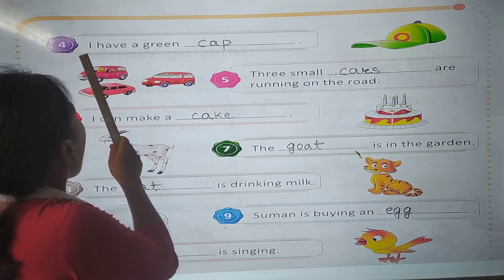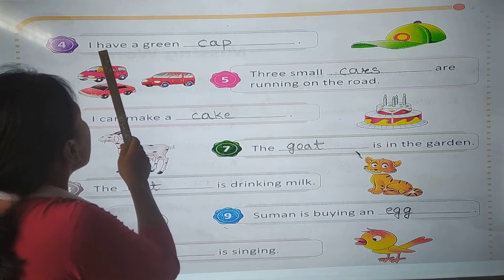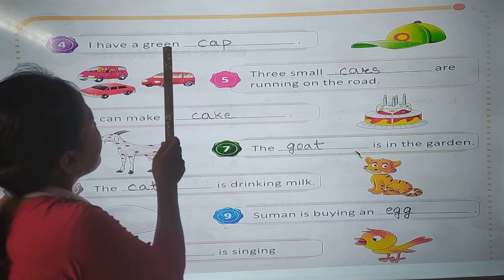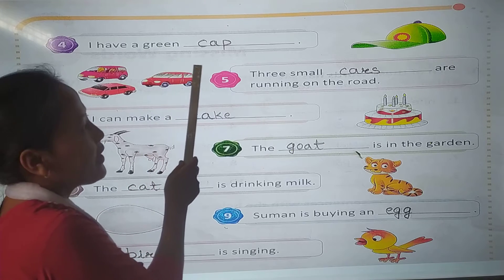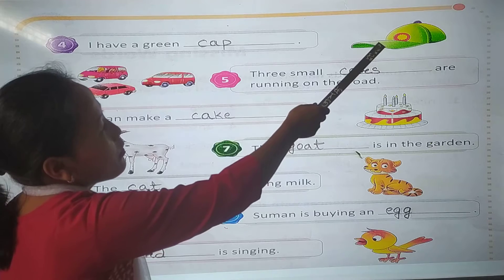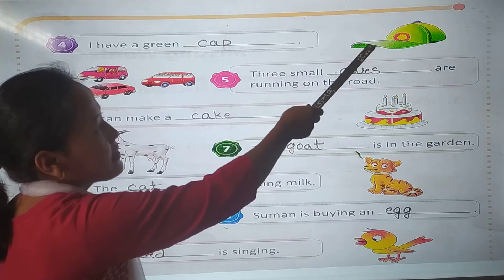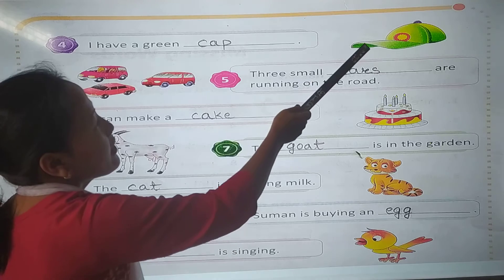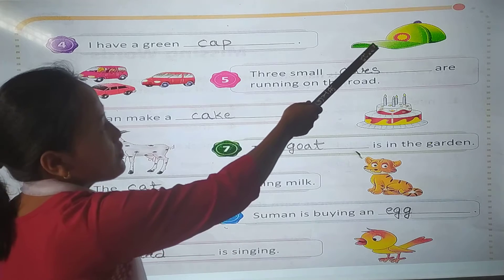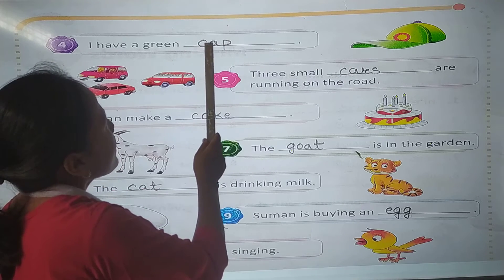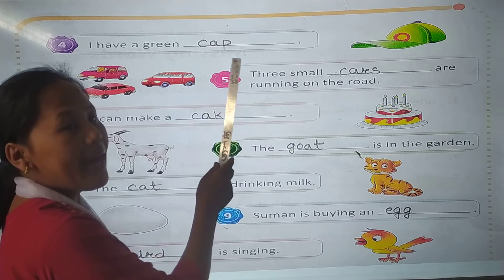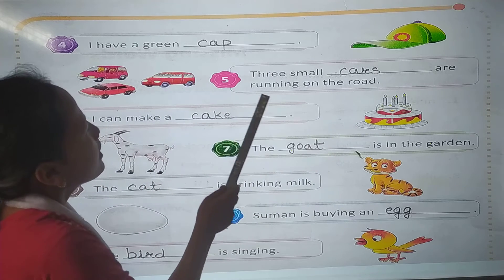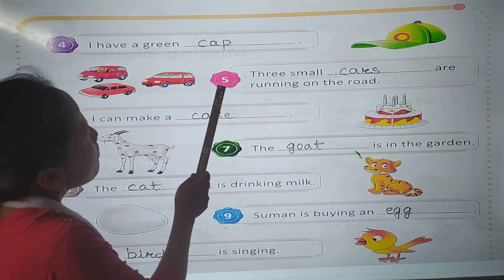So number 4: I have a green — look here, what is this? Yes. Cap. I have a green cap. We need to write here: cap. C-A-P.